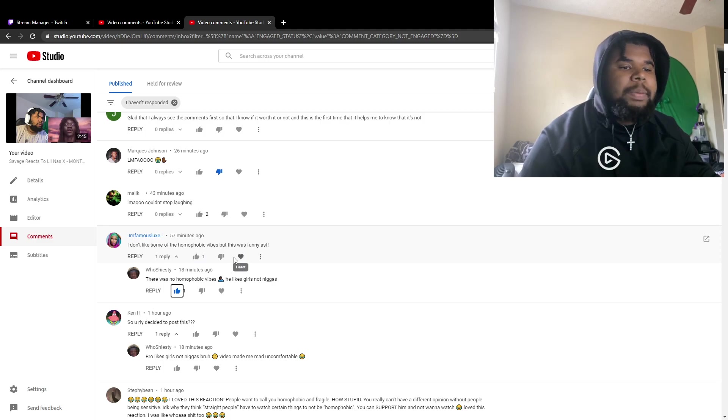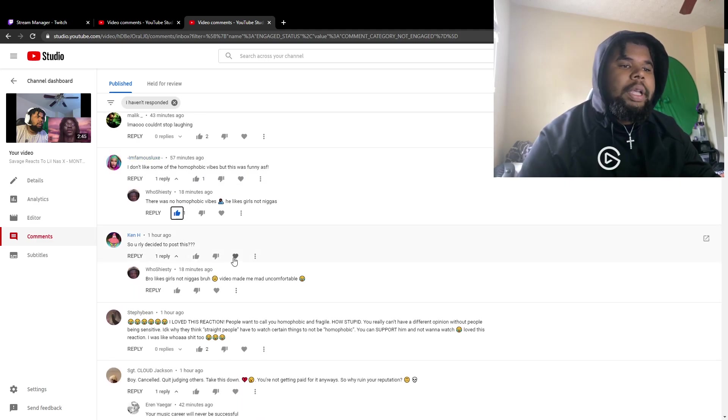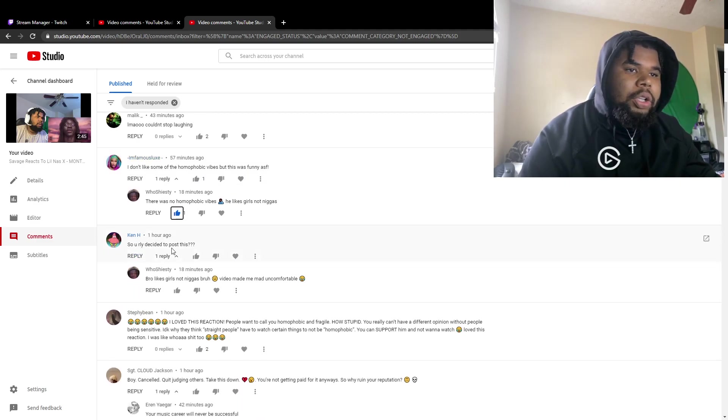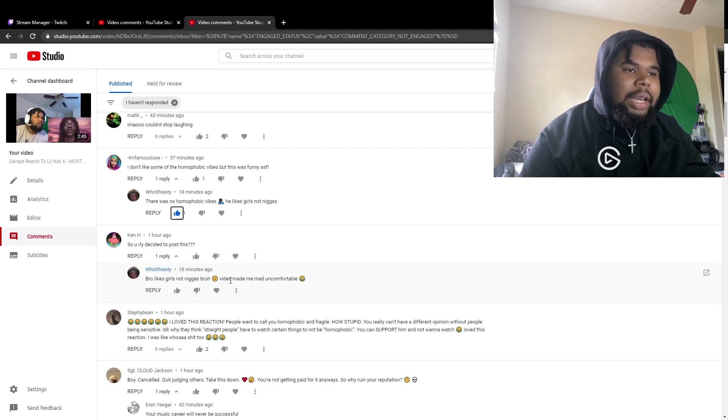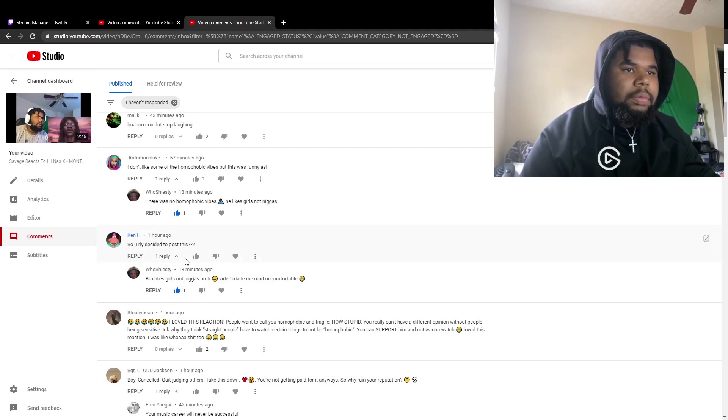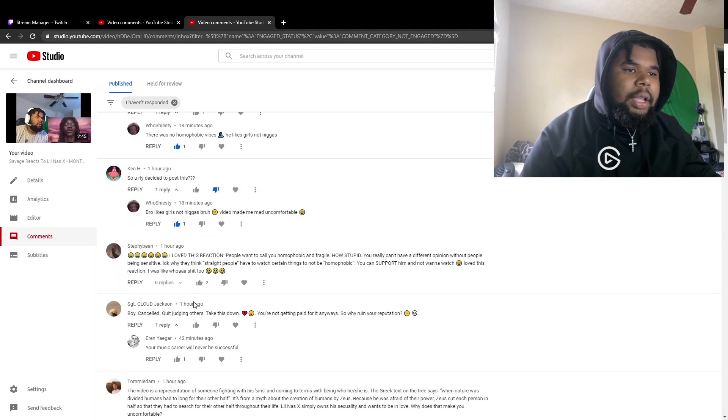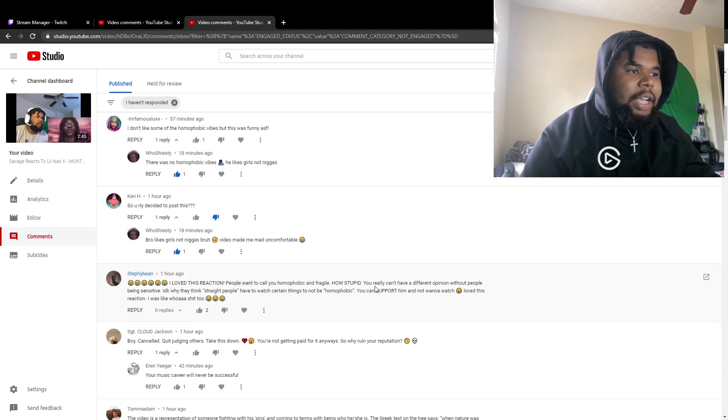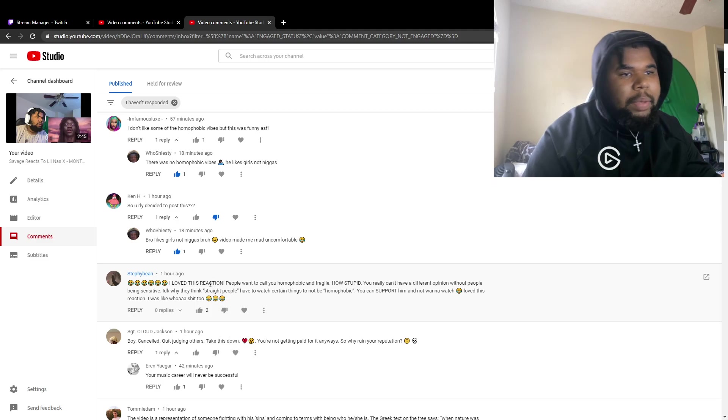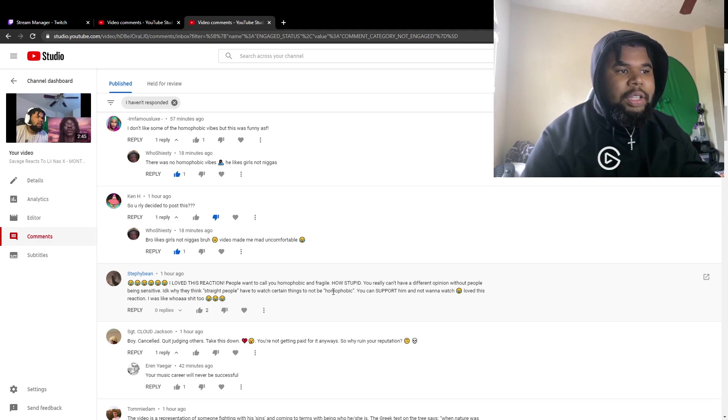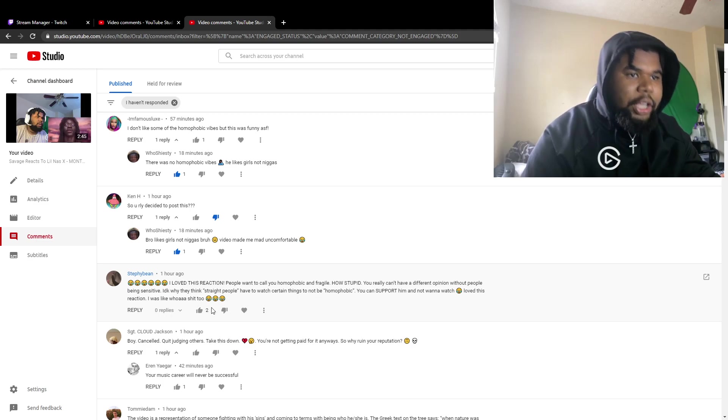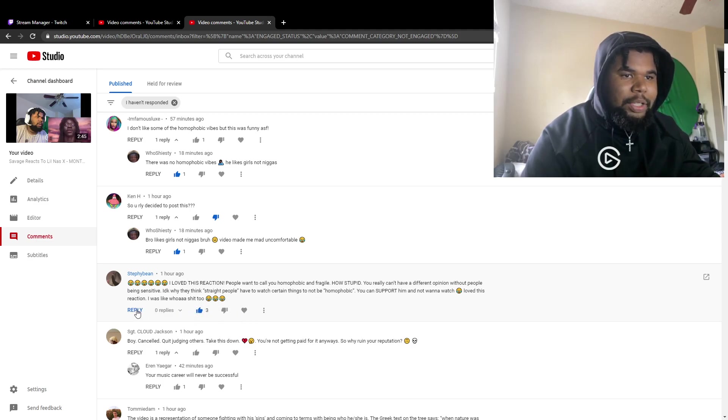Some people meant it bro, so we decided to post this. I love this reaction. People want to call you homophobic and fragile, how stupid. You can't really have a different opinion without being sensitive. You supporting me is appreciated. I love this reaction, I was like holy shit too. Thank you, real.